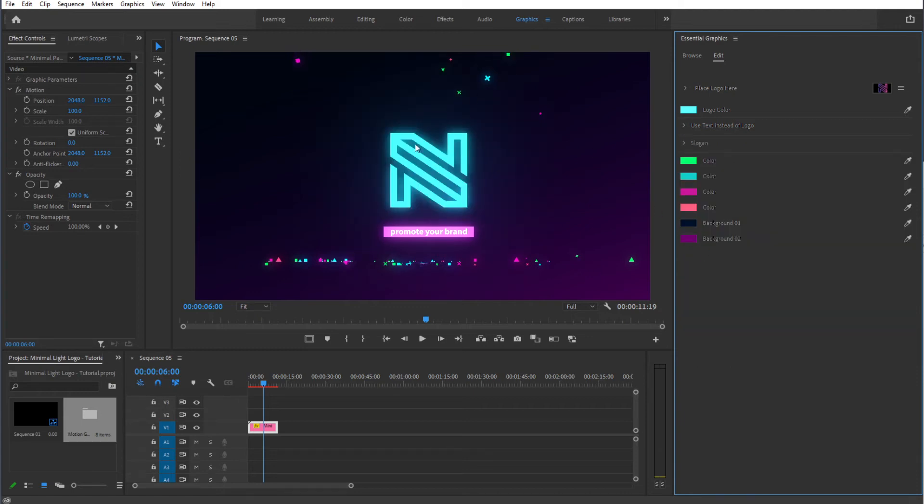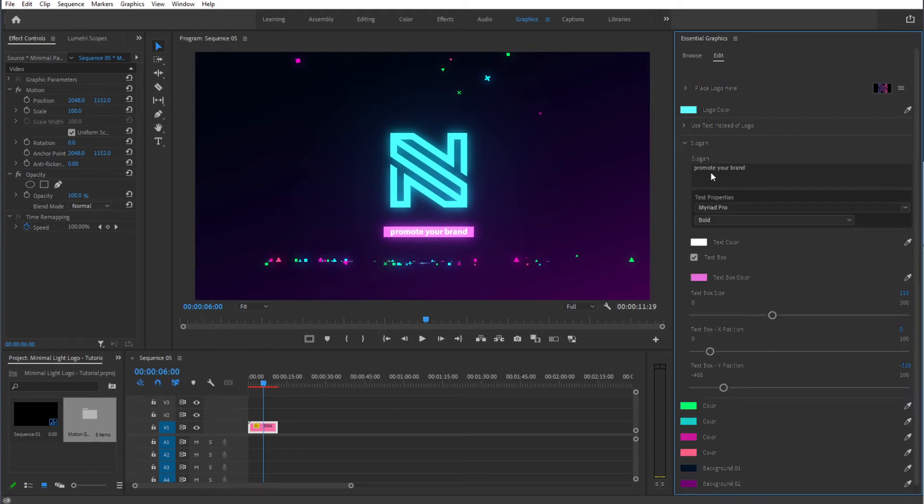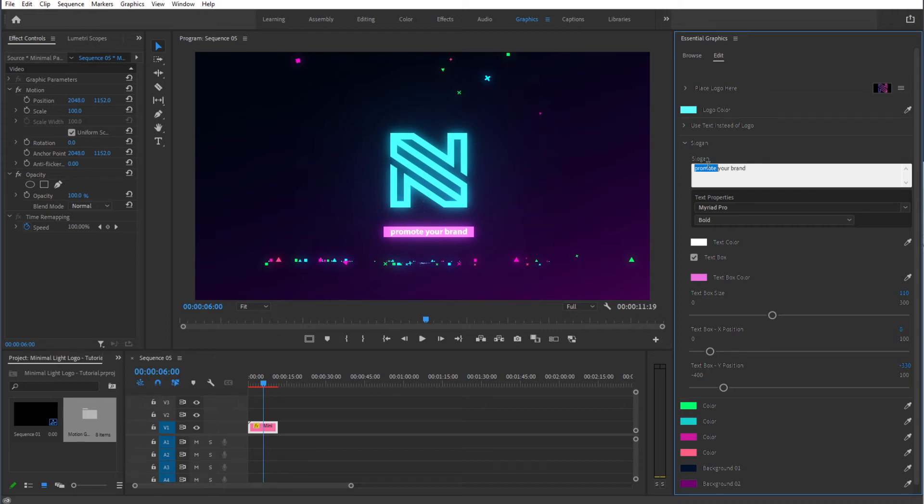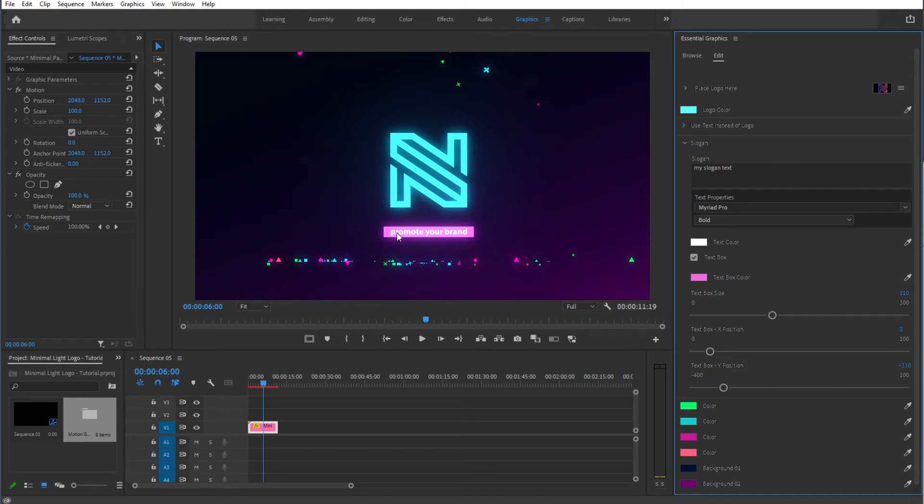And jump back to our template. So the next part is this slogan right over here. Open that up. You can type in whatever you like. So type in whatever you like in there and it will adapt right over here just like that.